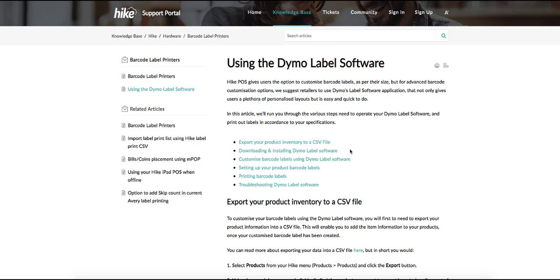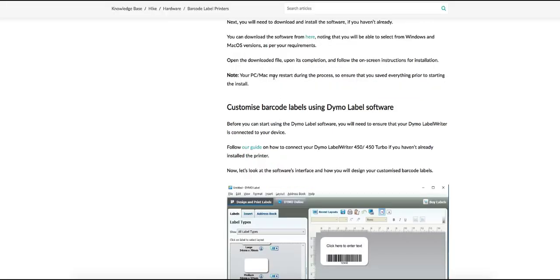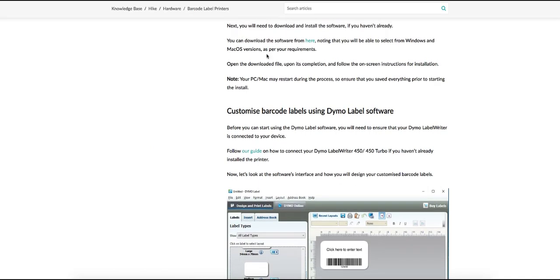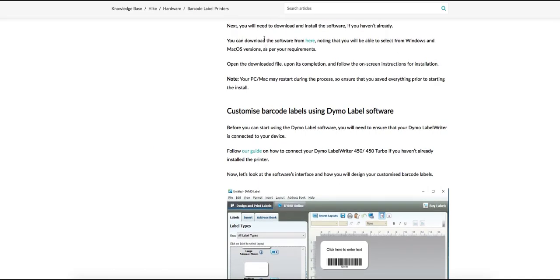From here if we select the downloading and installing Dymo Label software it's going to bring you down to this option here.